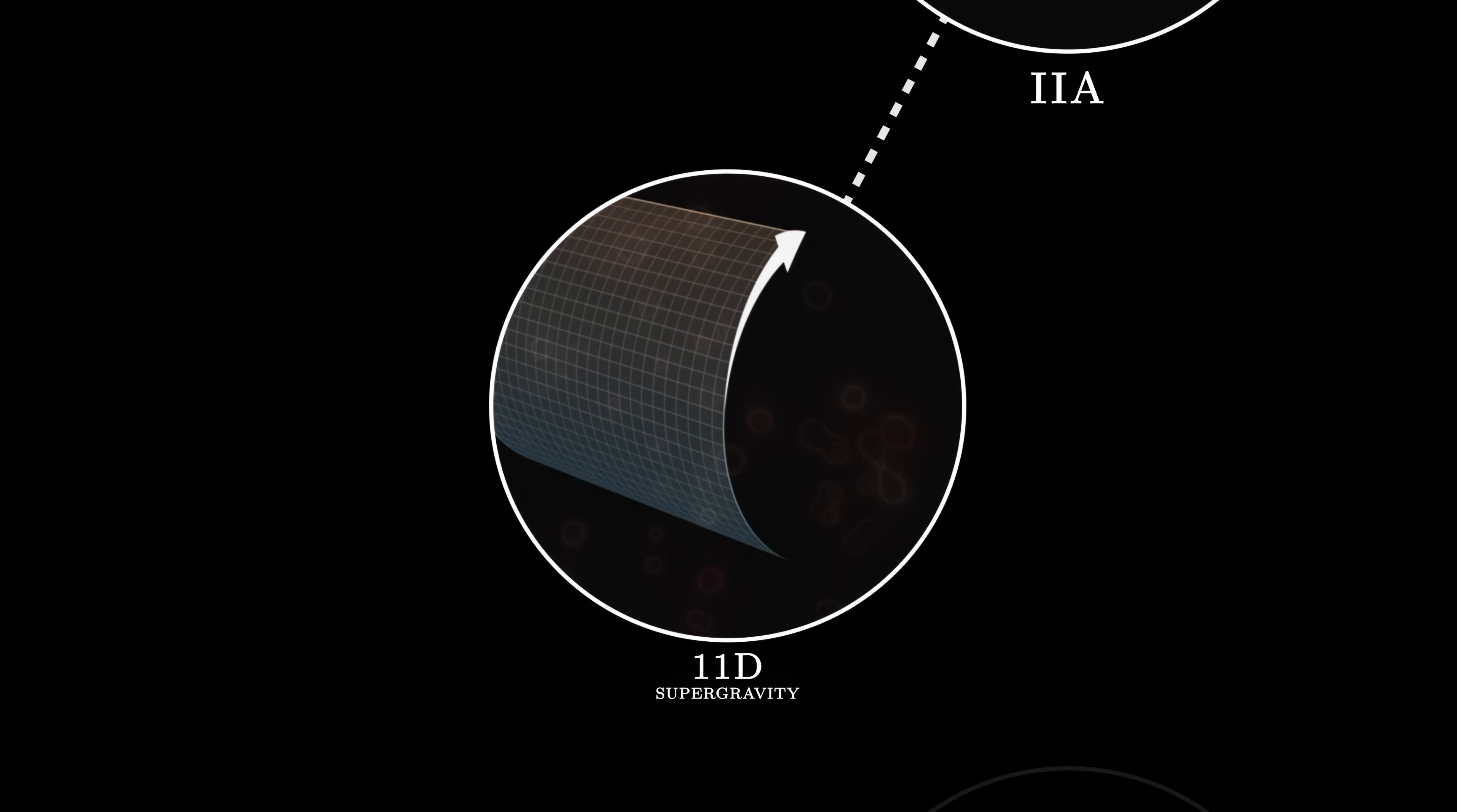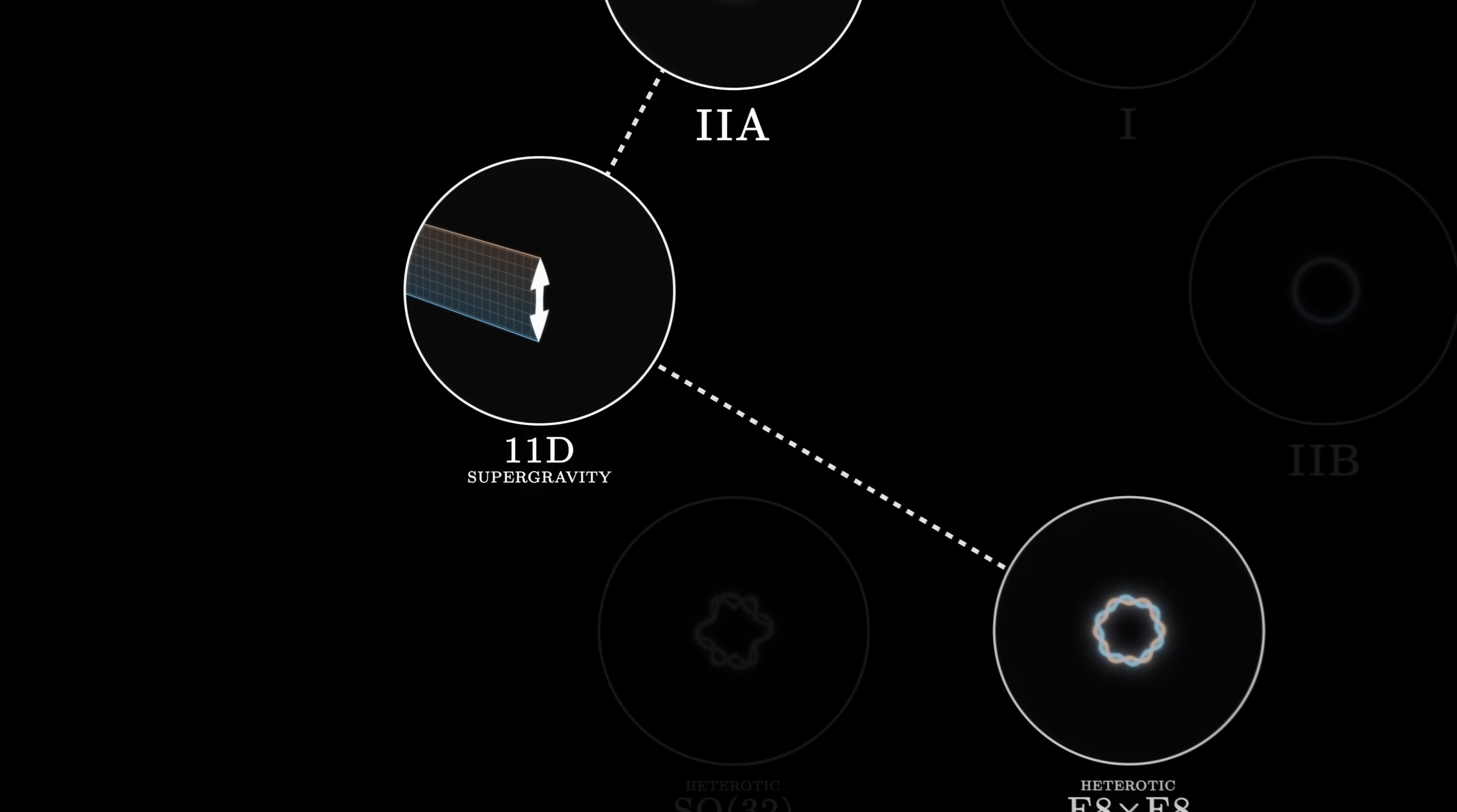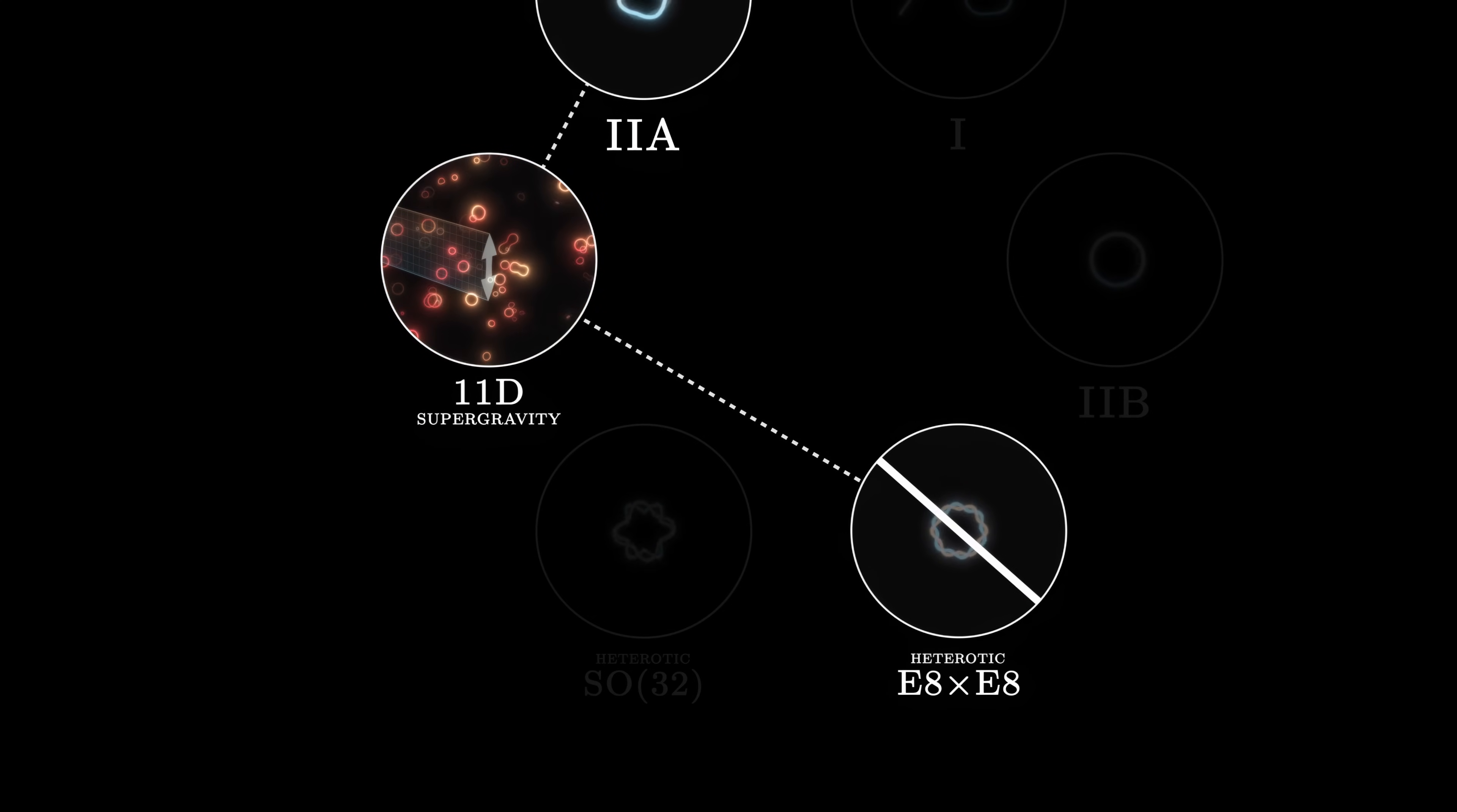Similarly, we can compactify the eleventh dimension into a line segment rather than a circle. This time, we obtain a description of the E8 cross E8 theory. And again, the link between the two models allows physicists to probe the behaviour of strongly interacting strings for which the calculations weren't possible before.